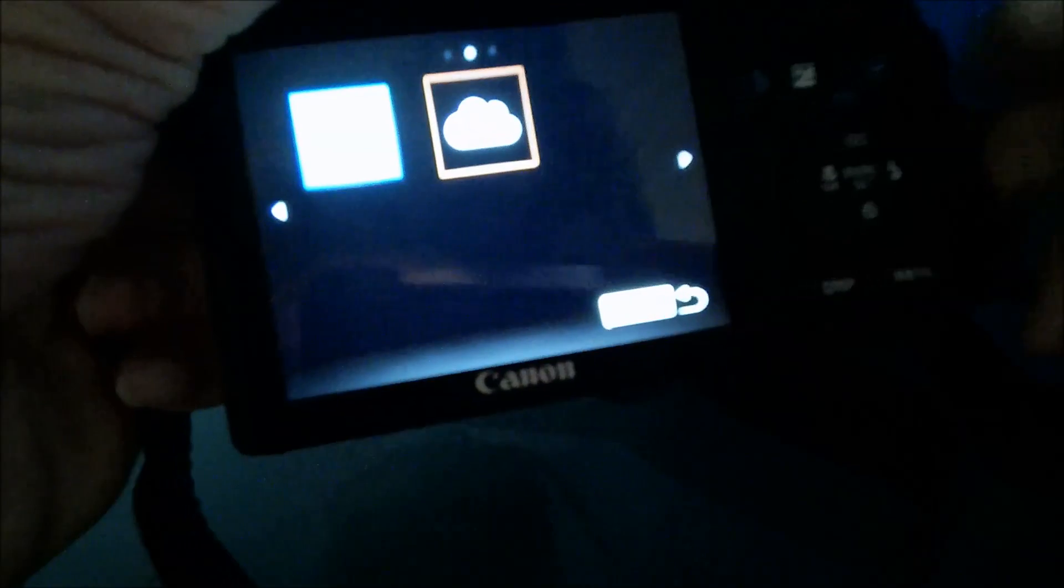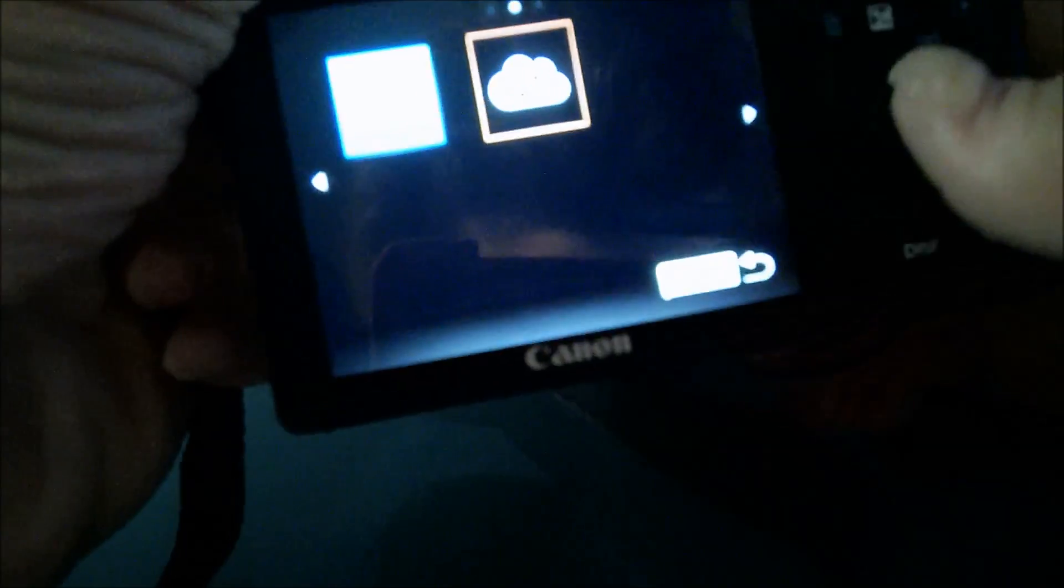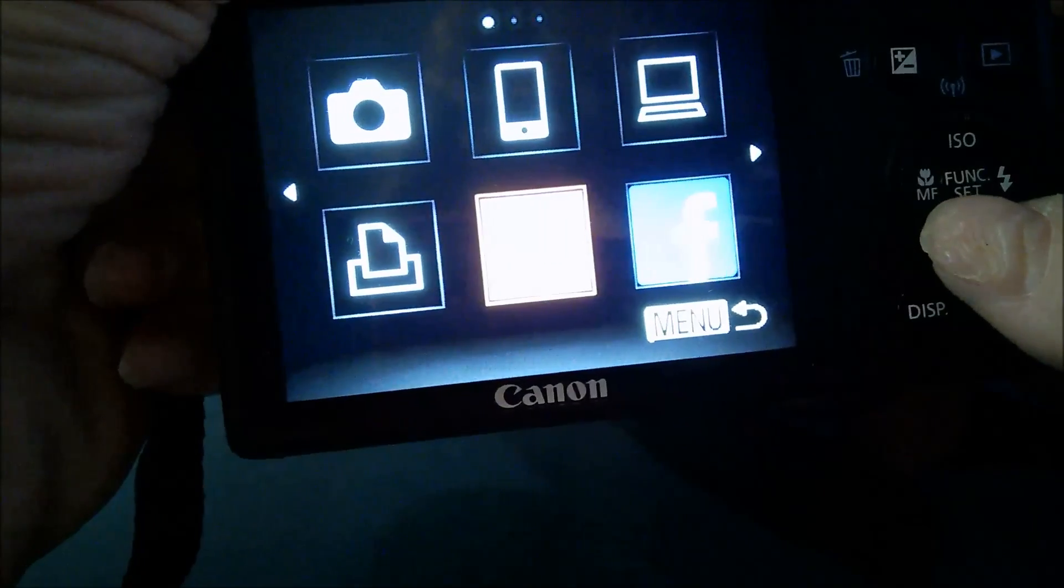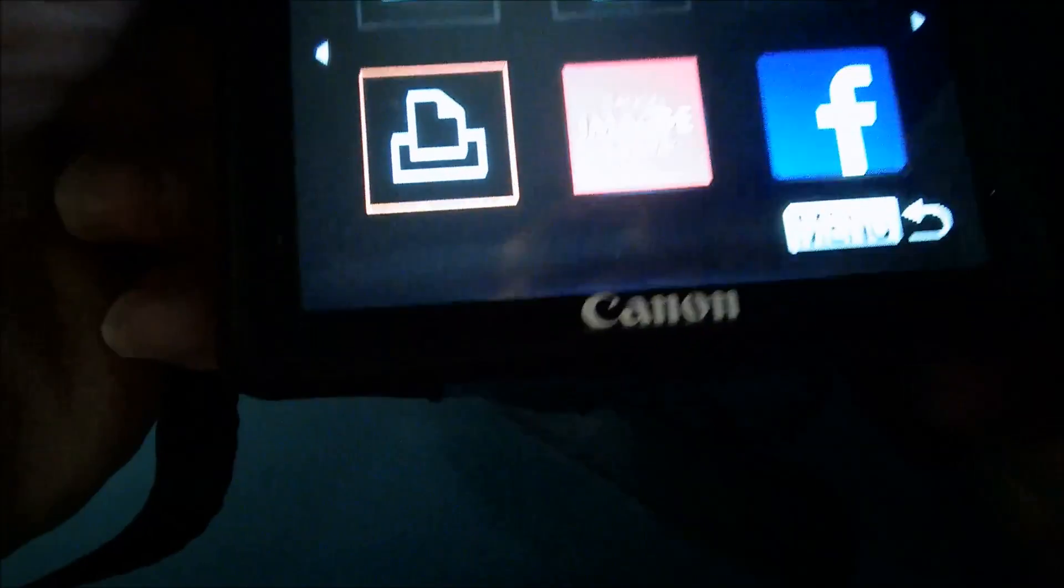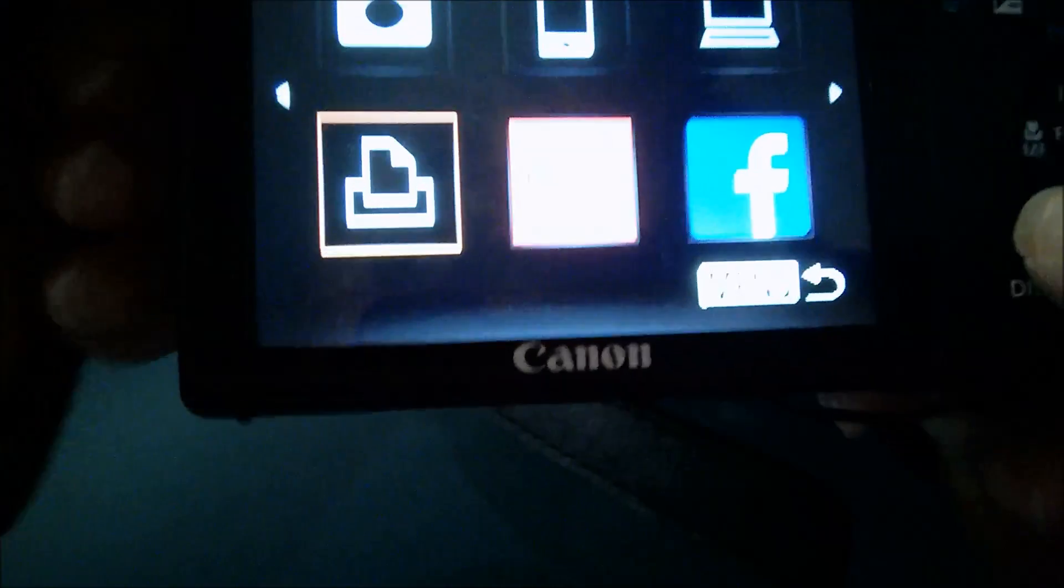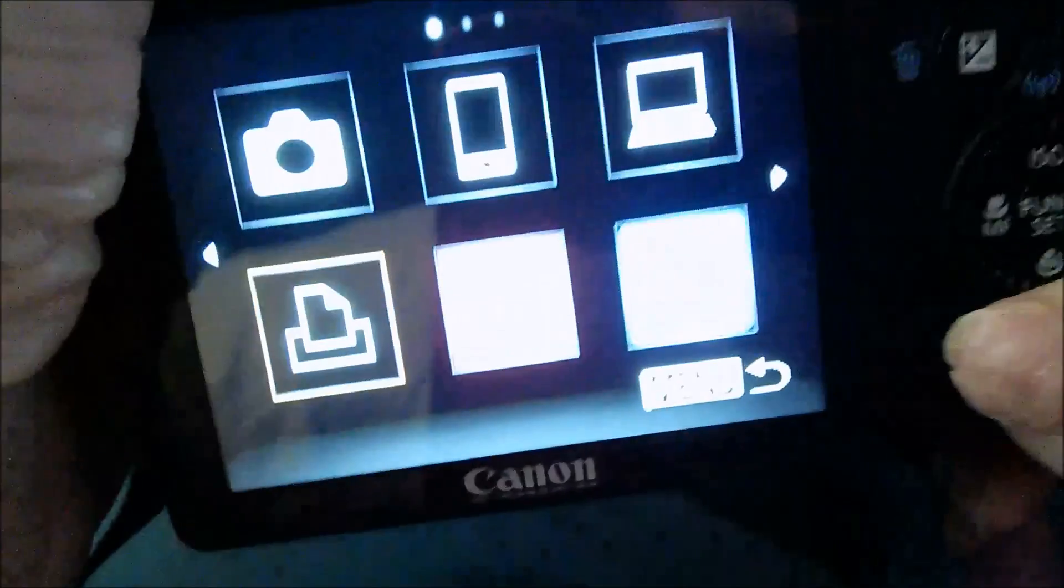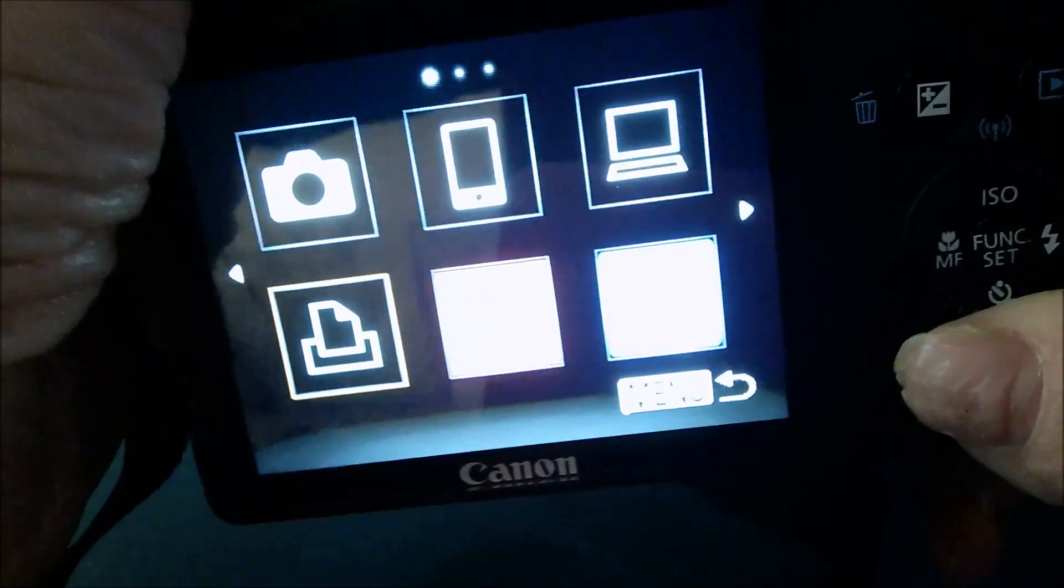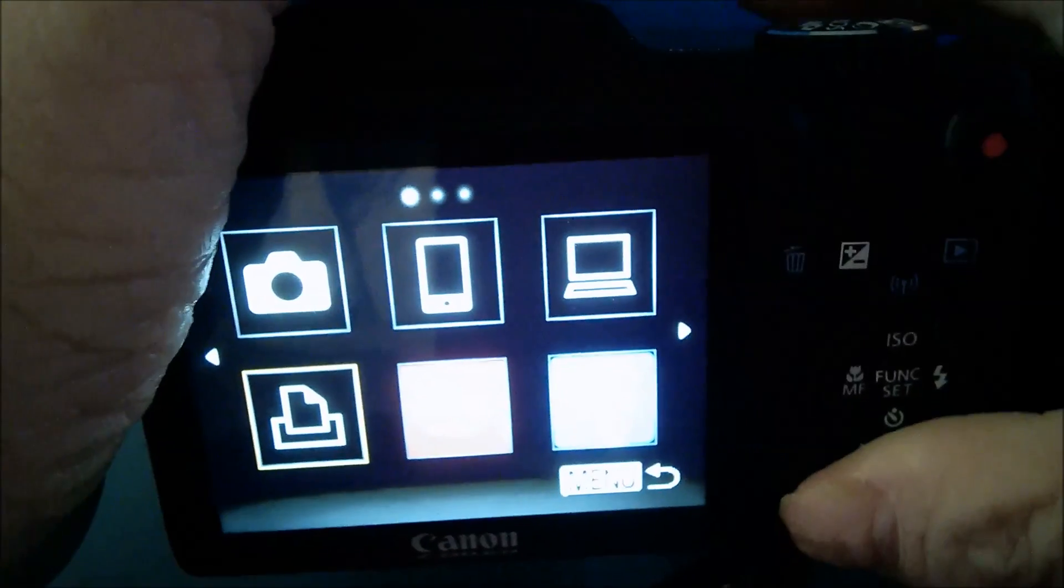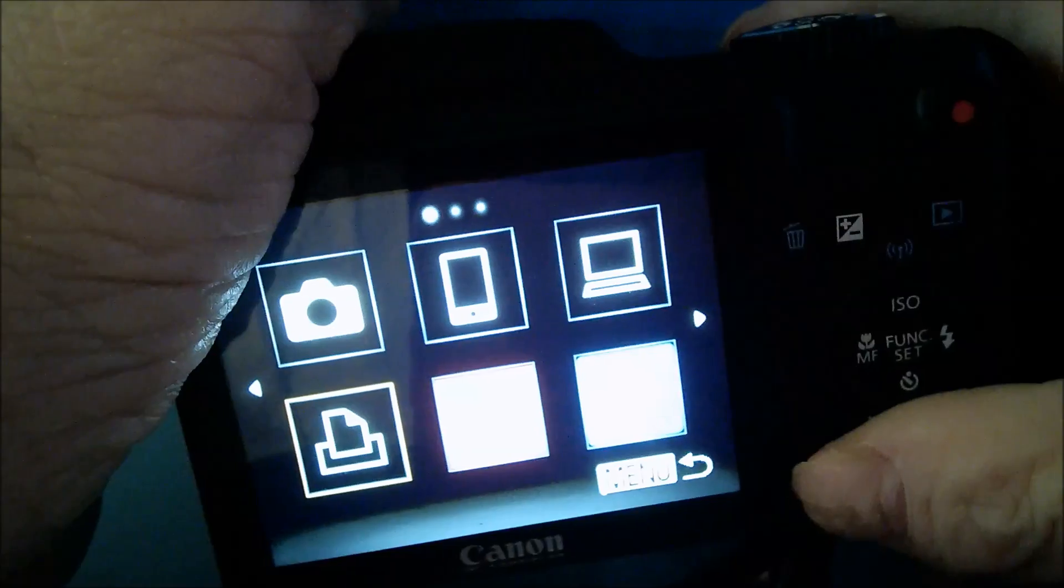So as you can see now I got my Twitter back, my Facebook back, and the Canon CIG thing back. I don't know what that is. That's probably an image upload thing for Canon.